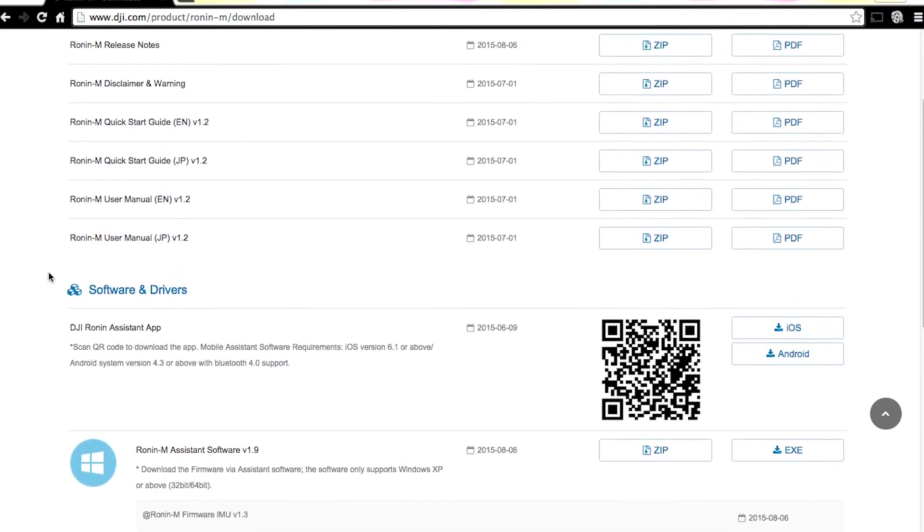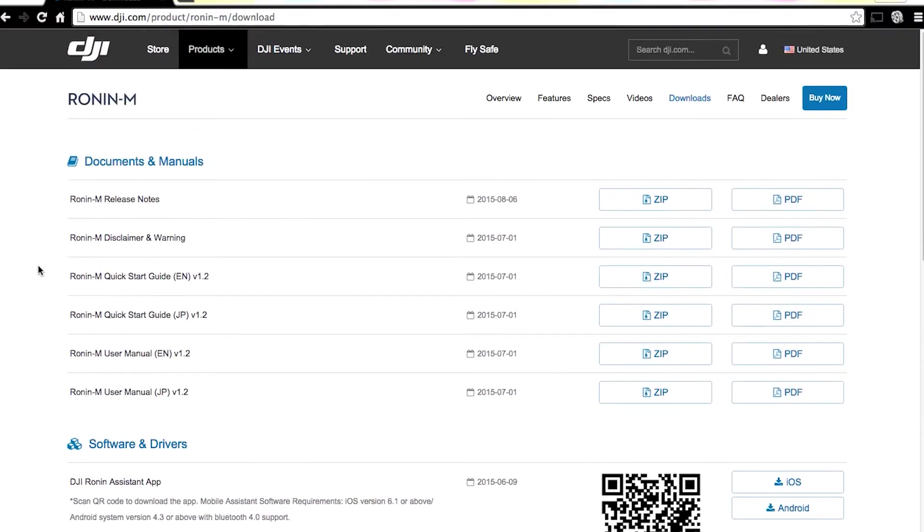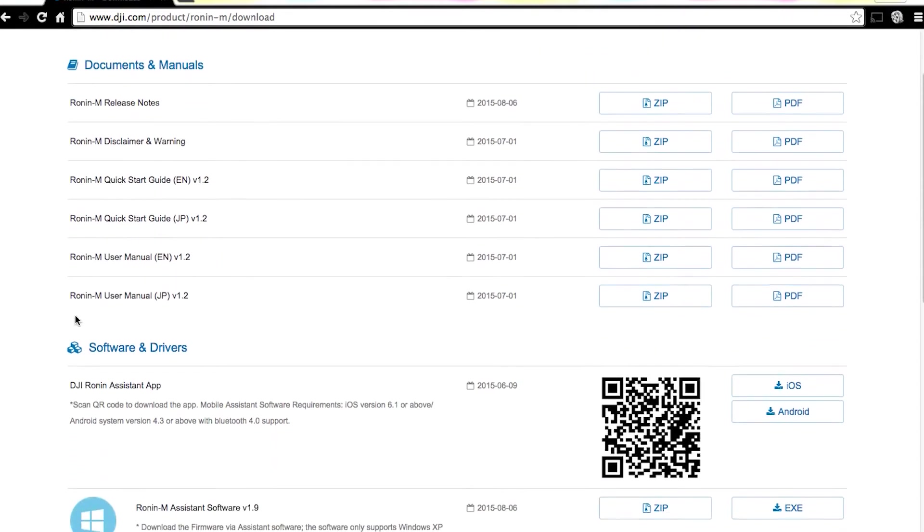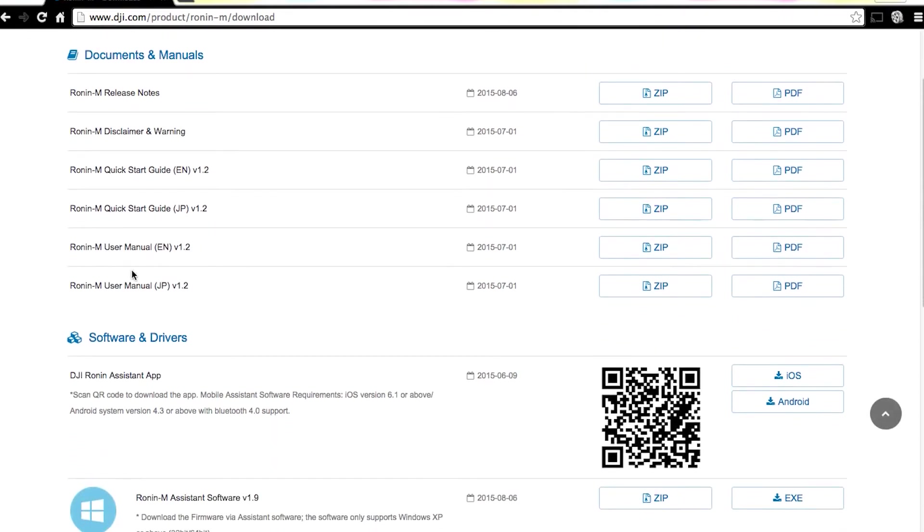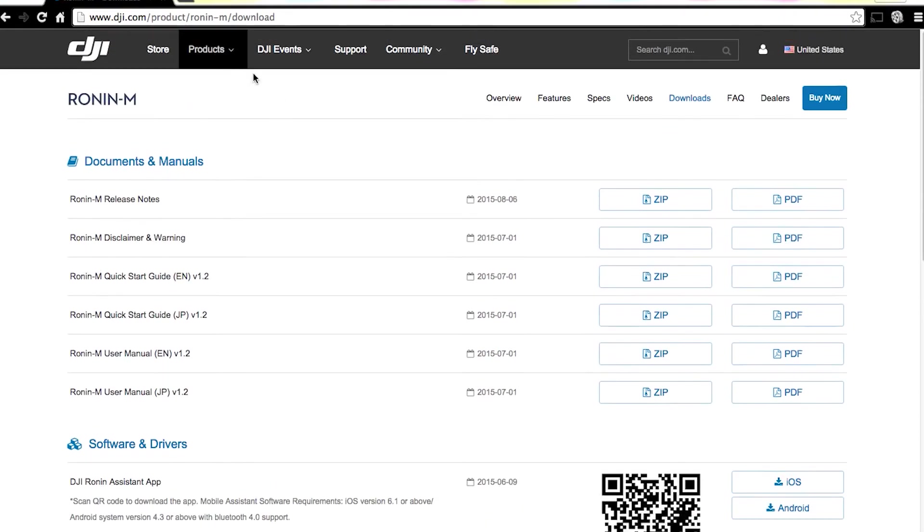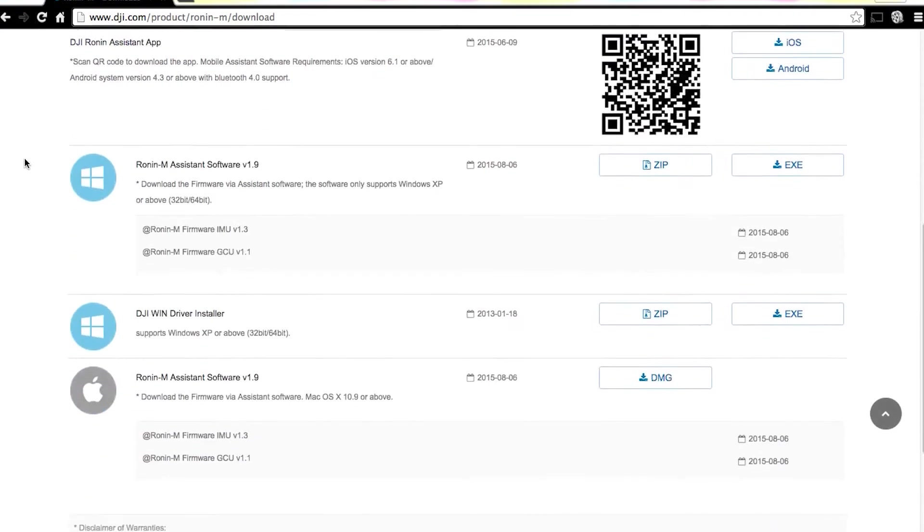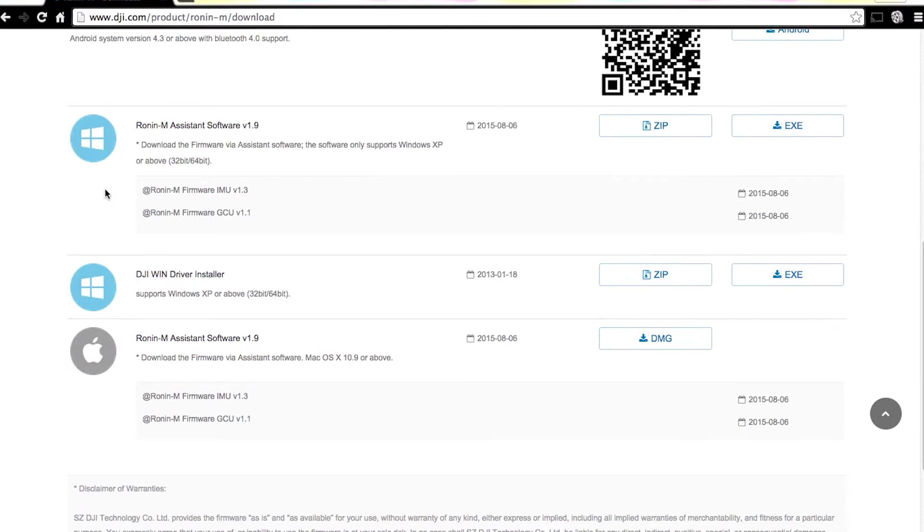Again, if you're on Windows, you're going to grab that one. There's also some other stuff here that's somewhat helpful. They've got some release notes, some disclaimers, user manuals, et cetera. It's on the download page on the DJI website. If you'd like to look at that stuff, but for this, we're going to download the assistant software version 1.9.